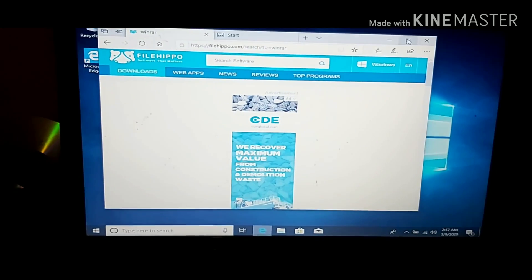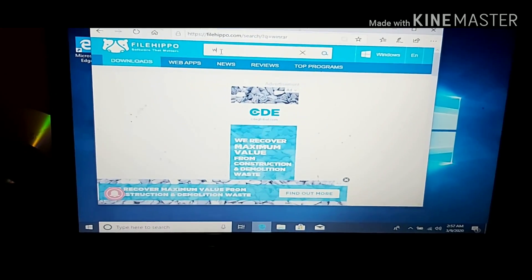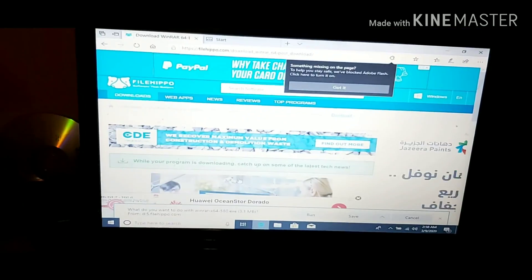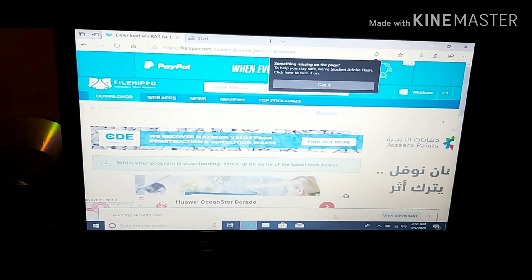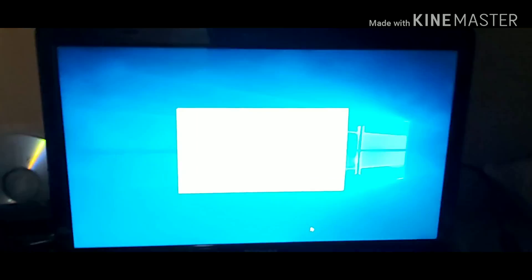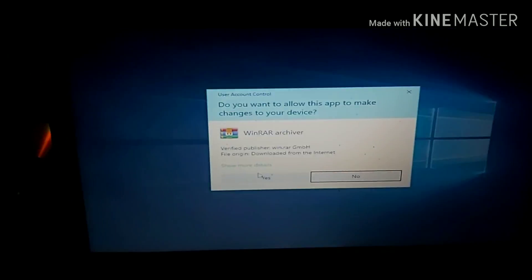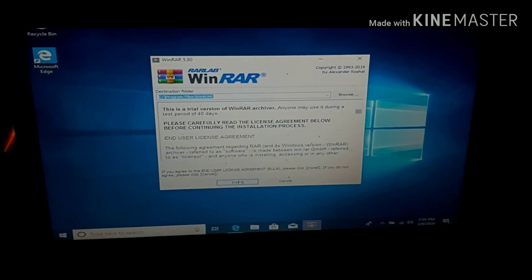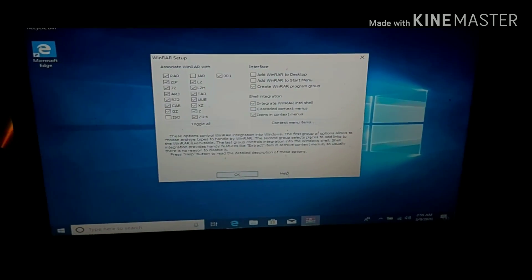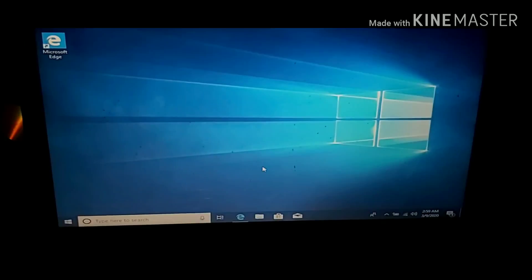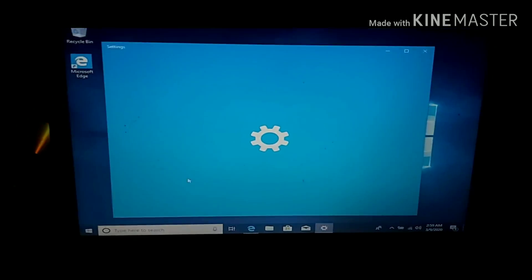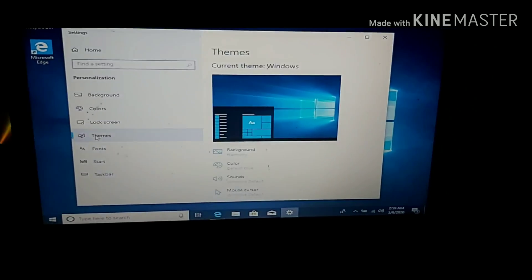Most of the time, I use filehippo.com and also download.com or download.net. A lot of softwares are available there and it's very useful.